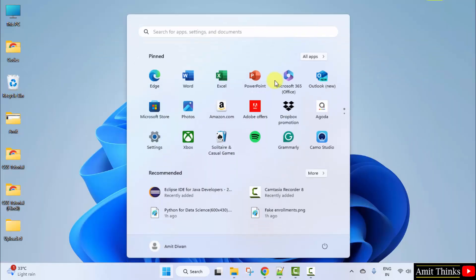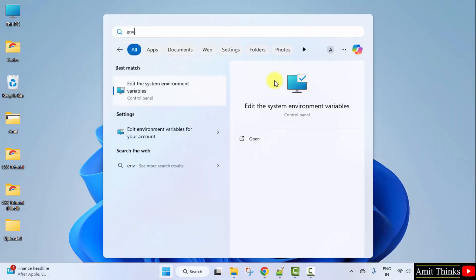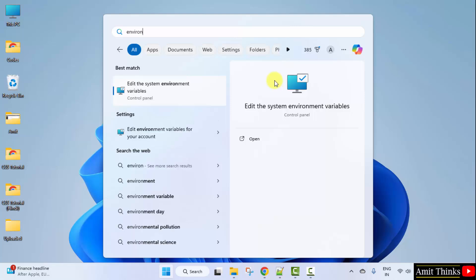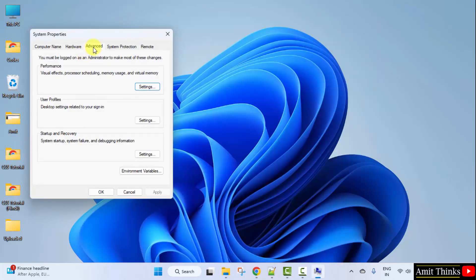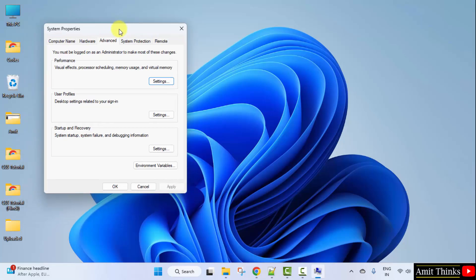Go to start. Type environment variables. Click on edit the system environment variables. Remember that. Click open. Now go to advanced. Under that, click environment variables.